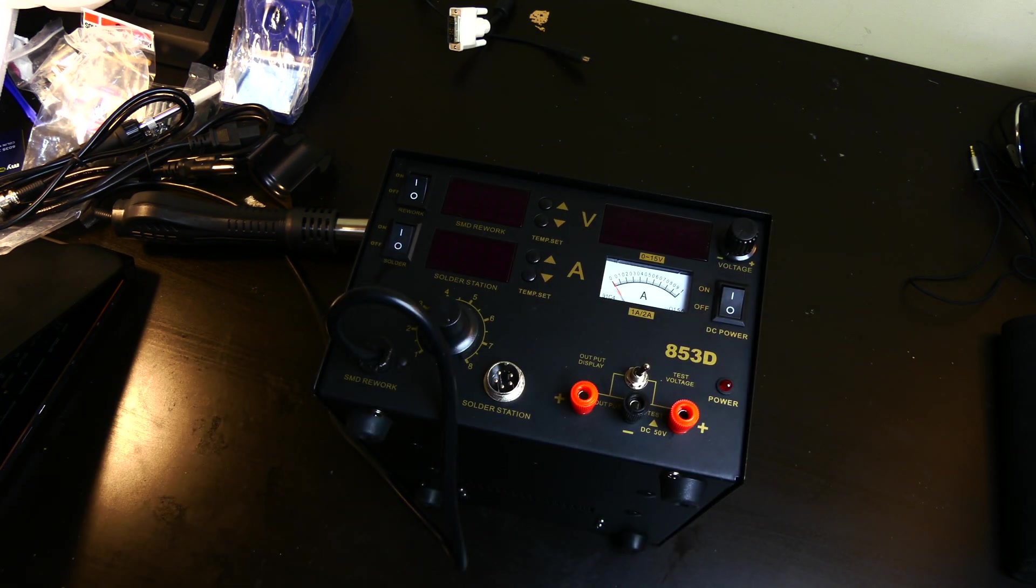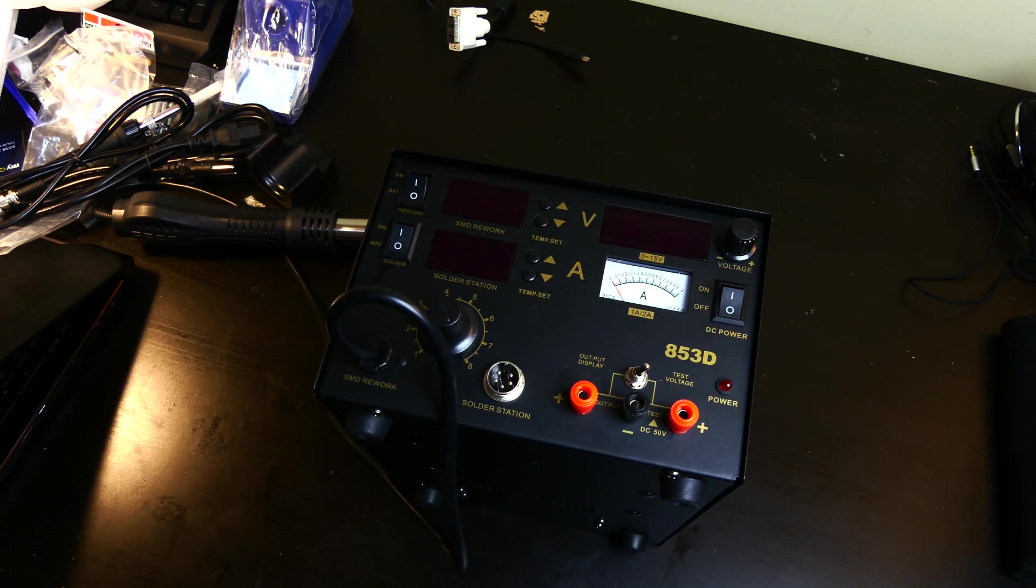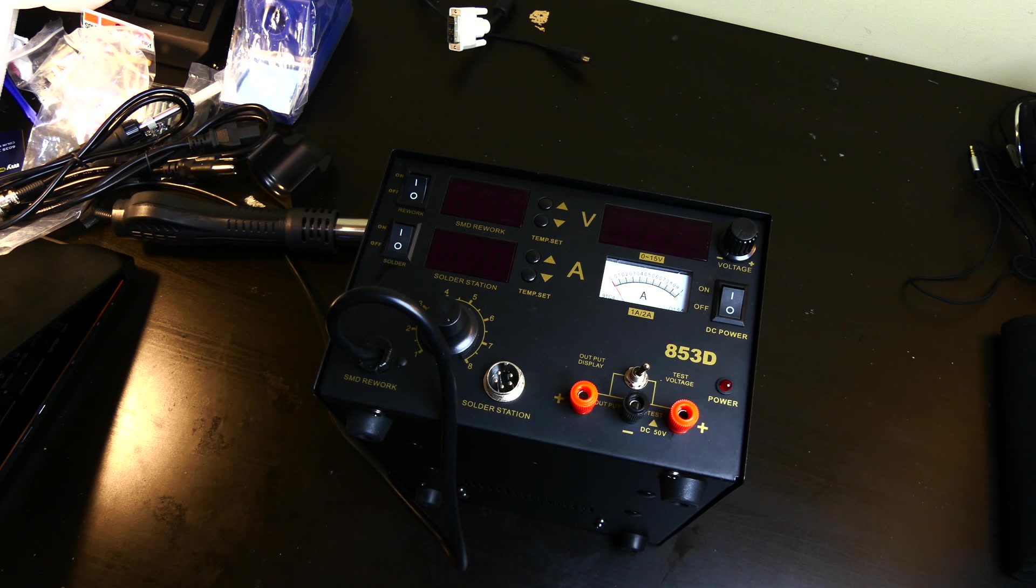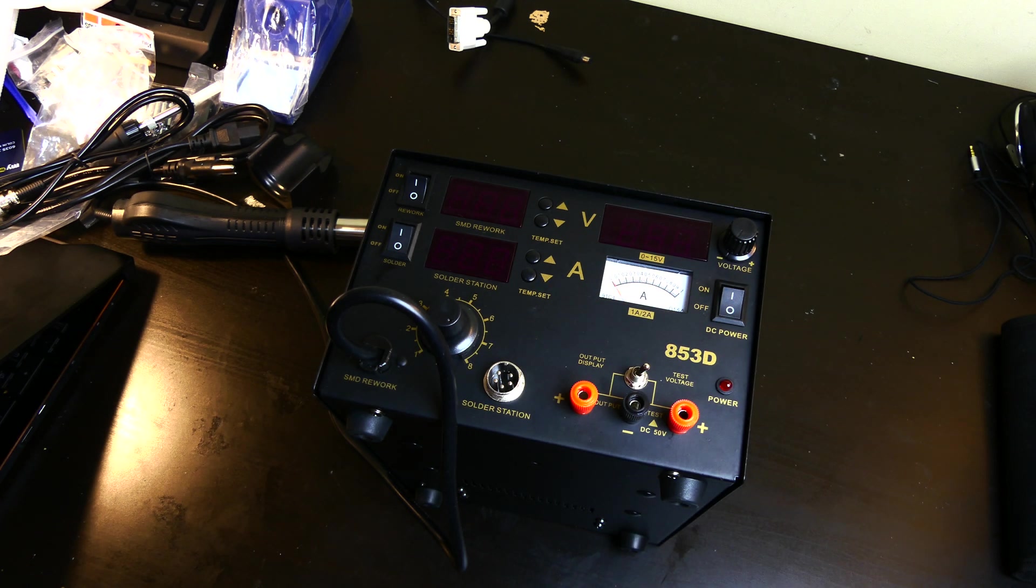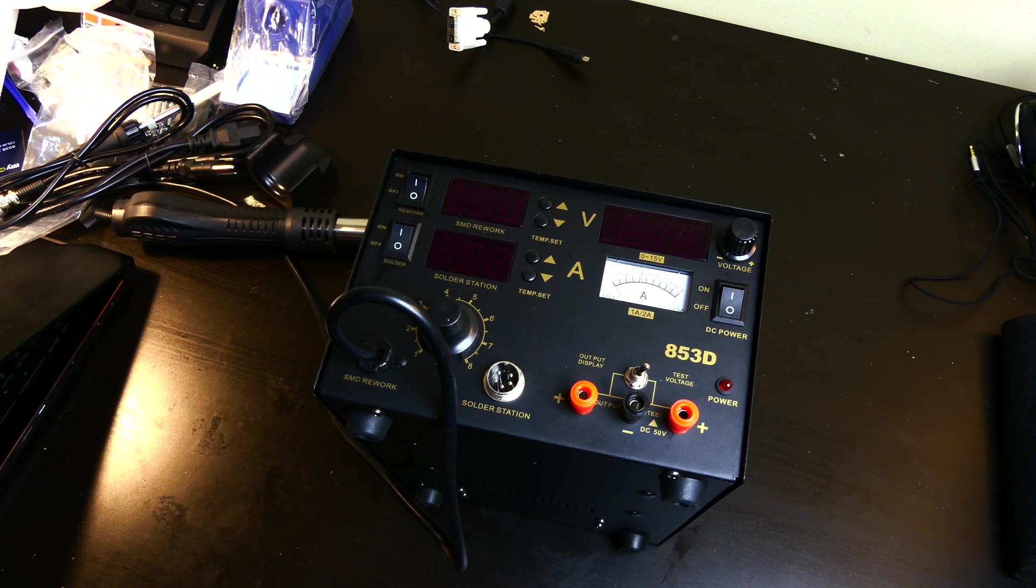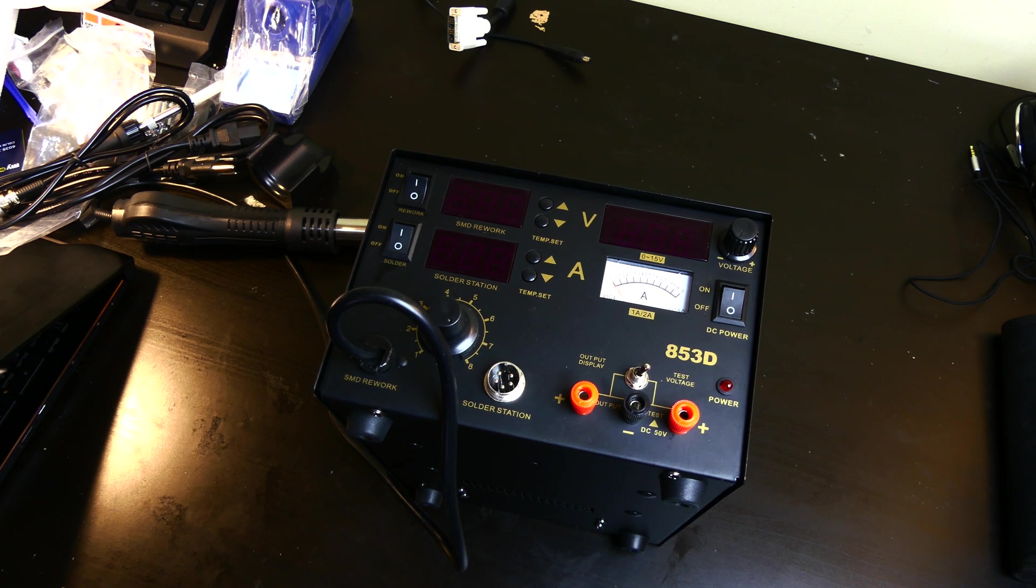We'll plug it in in a second and power it up. So you would plug these leads in, if I can get them opened.